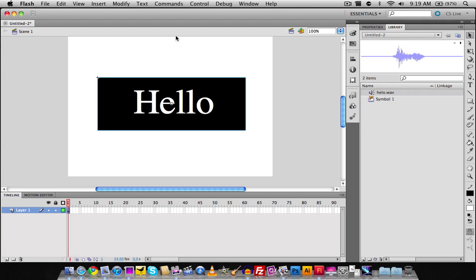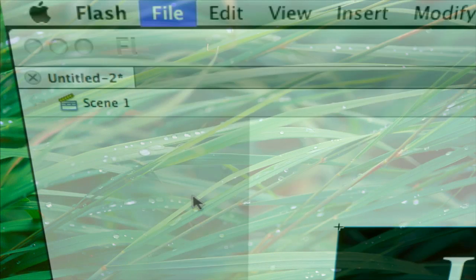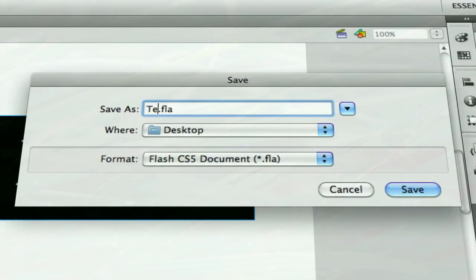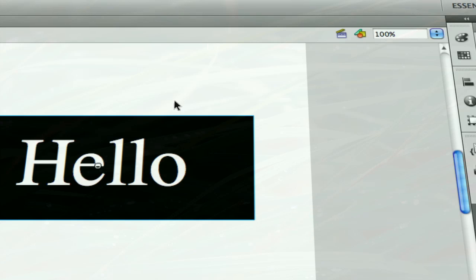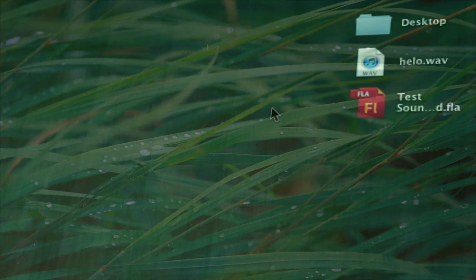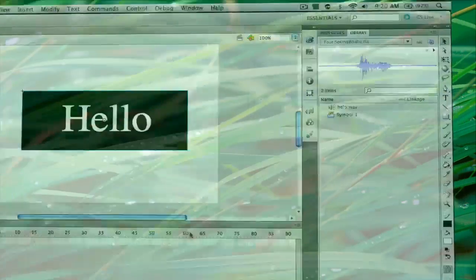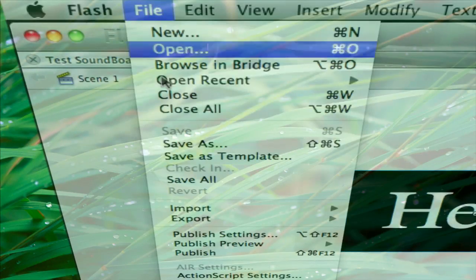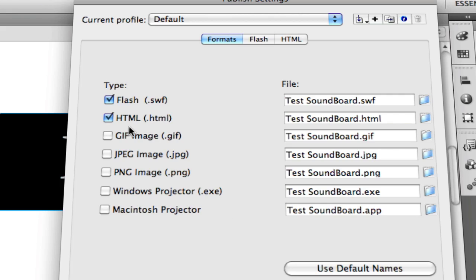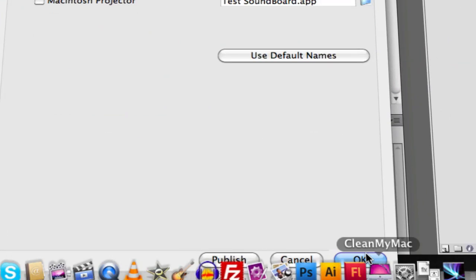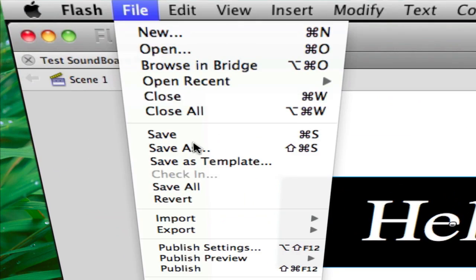To export the soundboard, first save the file — go to File, Save As, and save it to the desktop as something like 'Test Soundboard'. Then go to File and Publish Settings. You can change the publish format: Flash, HTML, GIF, JPEG, PNG, and others. Choose your Flash and HTML format options, click OK, then go to File and Publish.